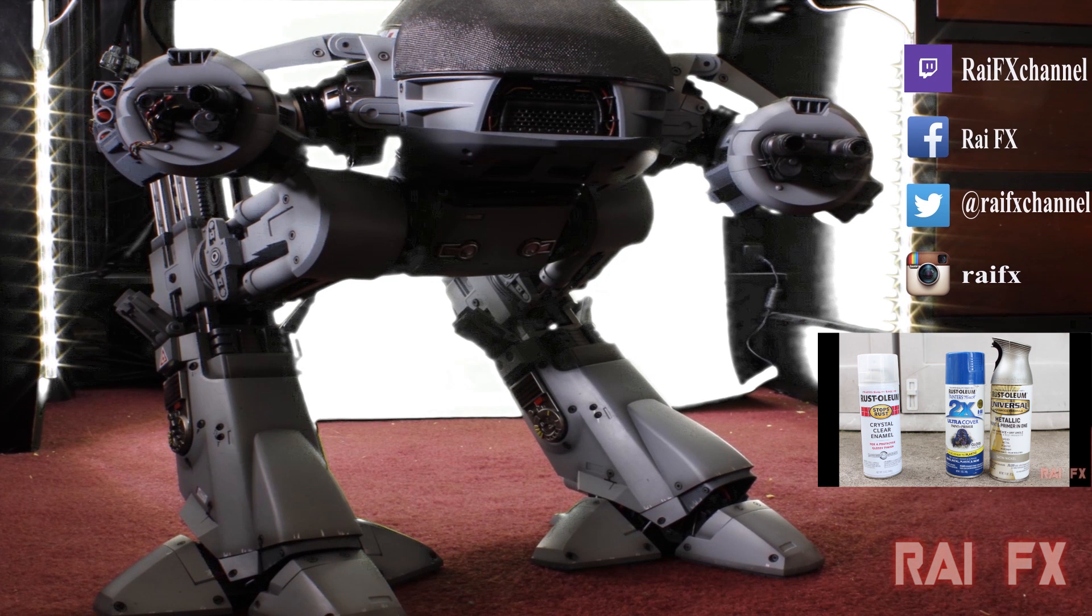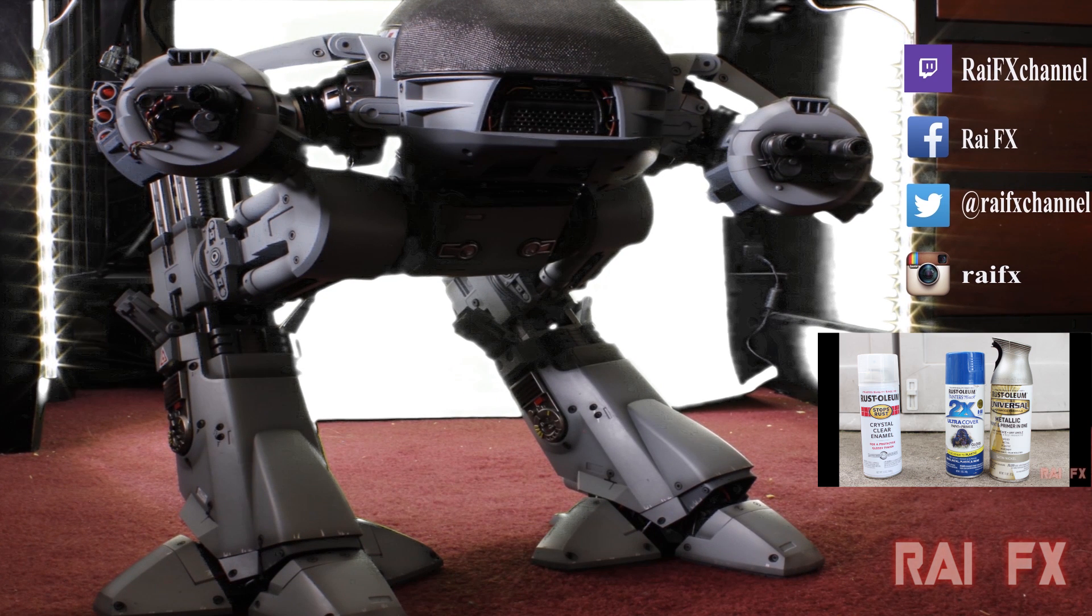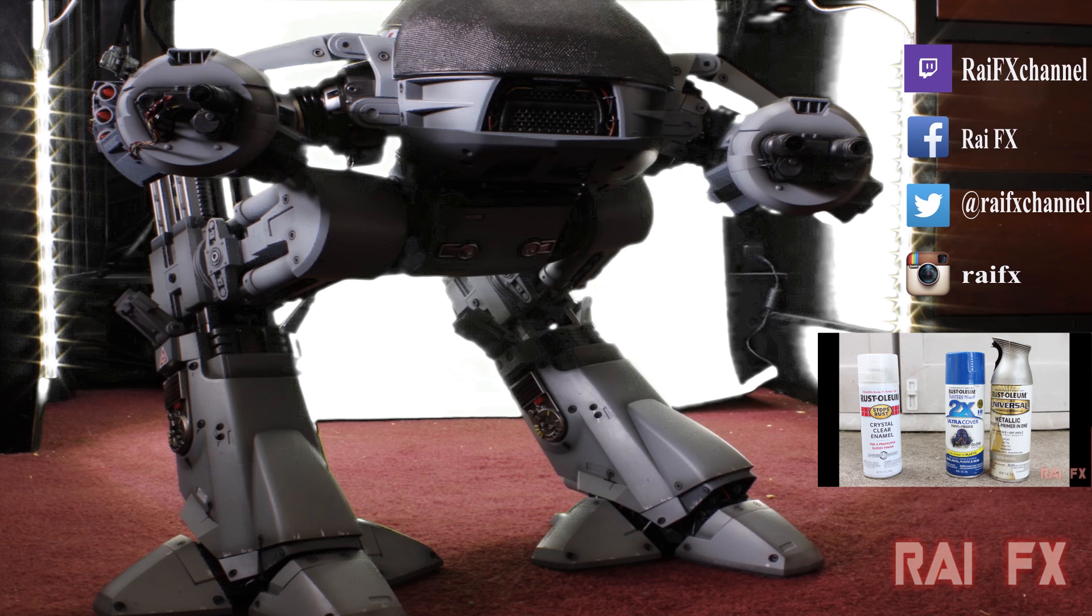You have five seconds to comply. Four, three, two, one.